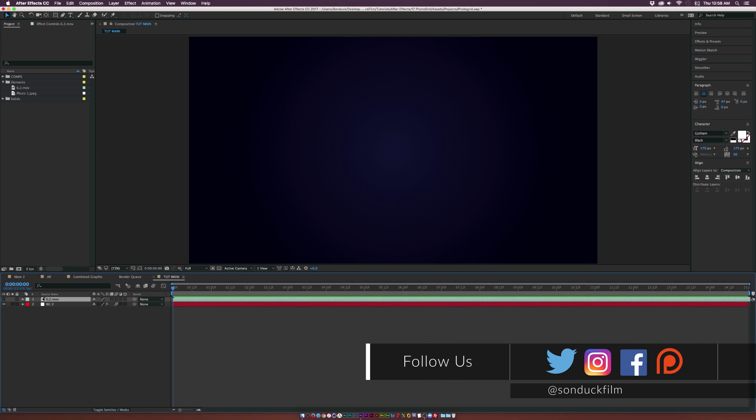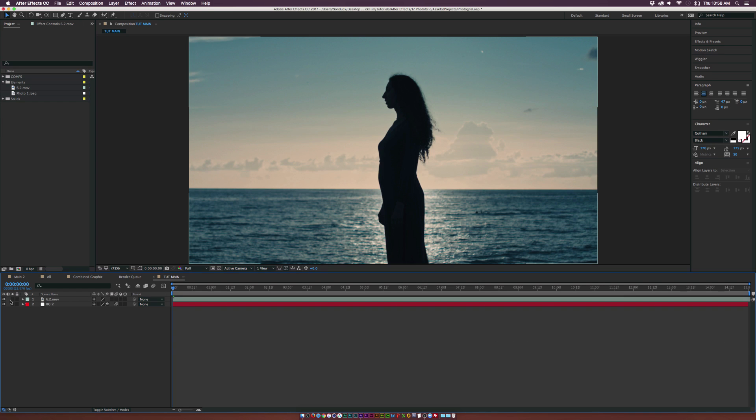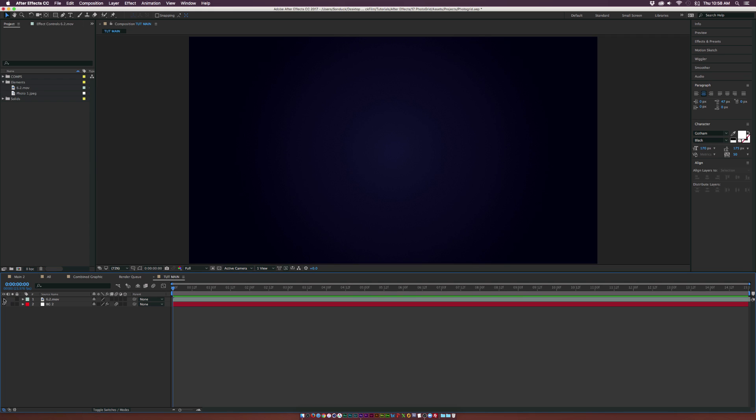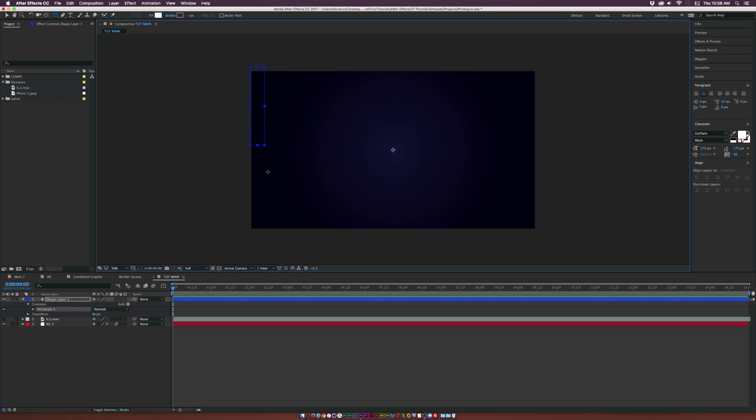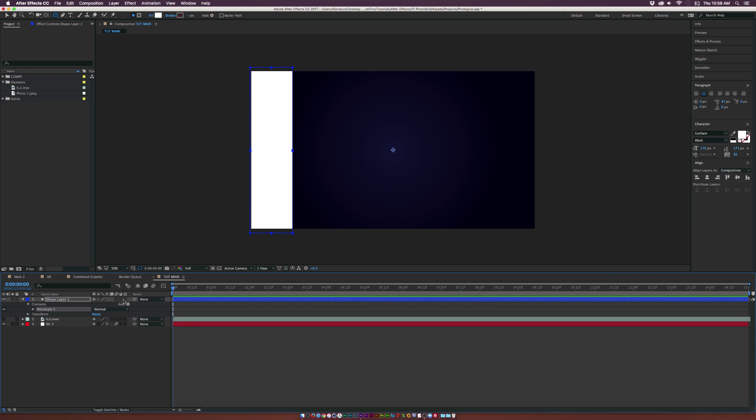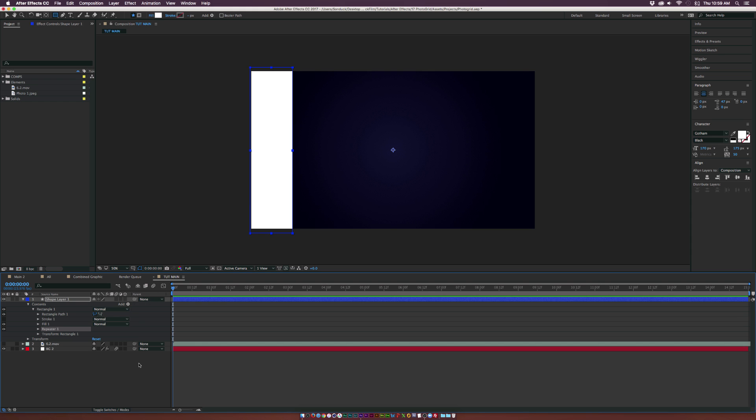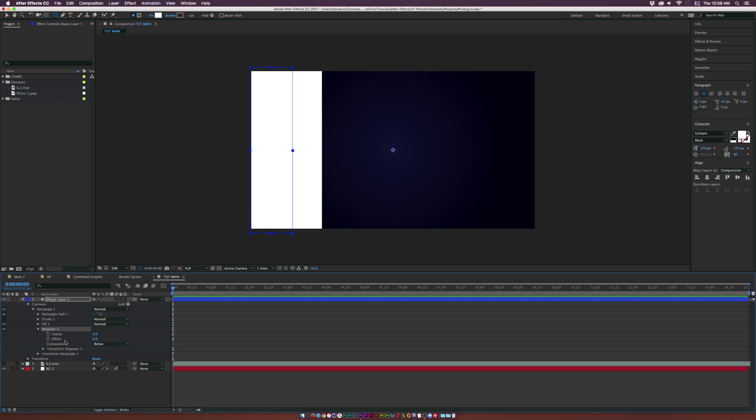You can use video, photos, or even text, whatever you want. We have our video right here and we want to create our grid right off the start. So we're going to grab the rectangle tool and draw out a nice thin rectangle like this. Click on the word Add and we're going to add a Repeater.